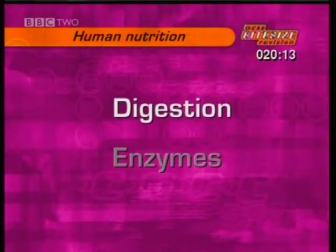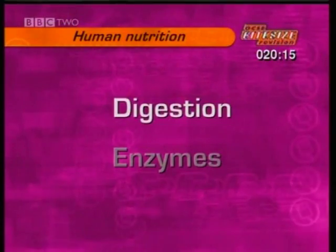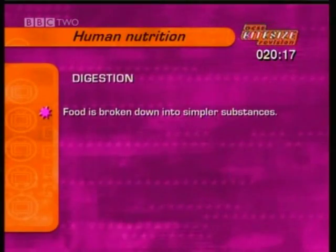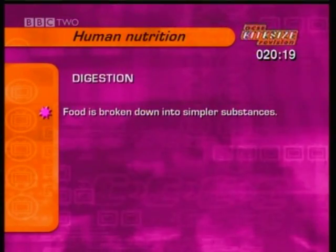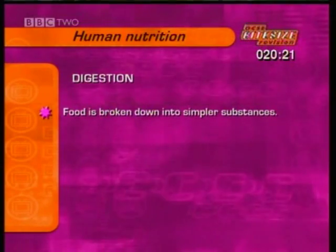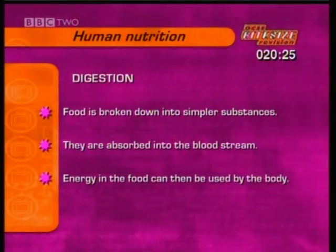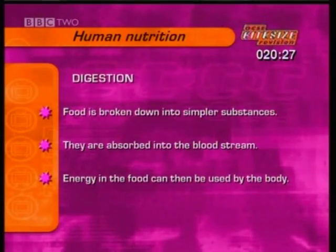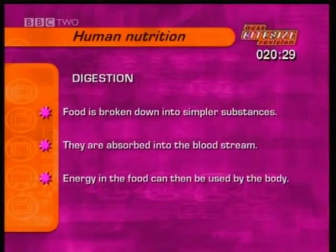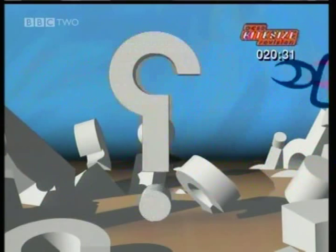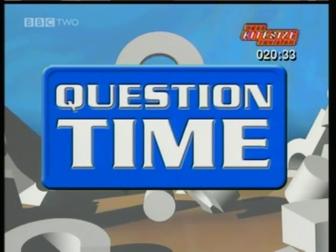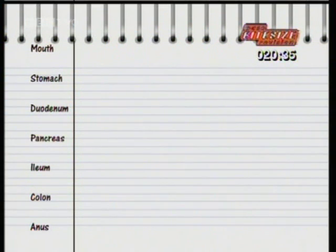First, digestion. Digestion is the process by which food is broken down into simpler substances, which can then be absorbed into the bloodstream. Energy in the food can then be used by the body. You need to know what happens in each part of the digestive system, so it's useful to summarise everything in a table like this.